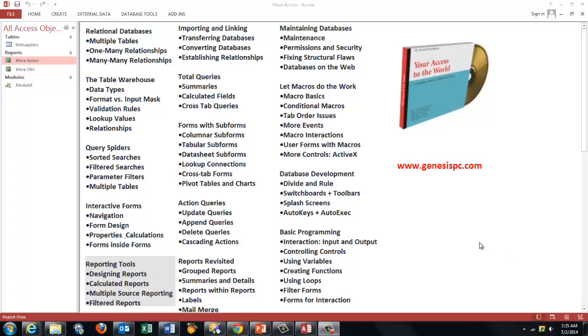Access is not an easy program. So I developed a CD-ROM that discusses all these issues, and it has helped thousands of people to get more familiar with Access. Here is the section on reporting tools.